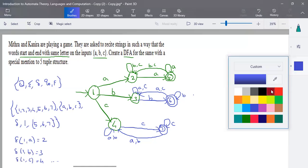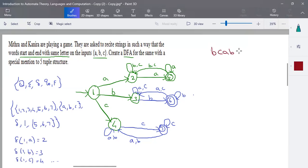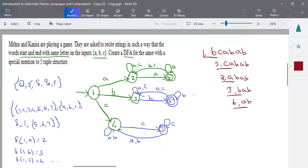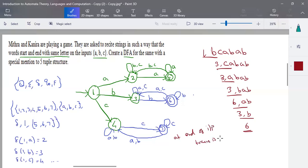To verify correctness, let's trace an example: input 'b c a b a b'. Start at state 1. On 'b' → state 3. On 'c' → stays at state 3. On 'a' → stays at state 3. On 'b' → state 6. On 'a' → back to state 3. On 'b' → state 6. All inputs are processed; we end at state 6, which is a final state. Hence the input is accepted — it starts with 'b' and ends with 'b', which is correct.